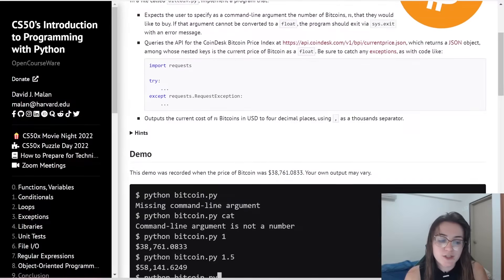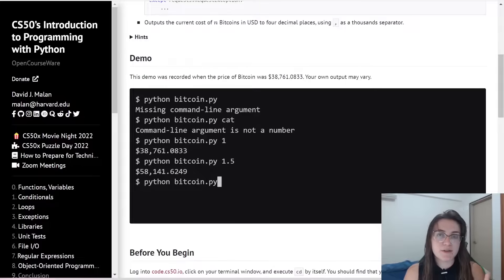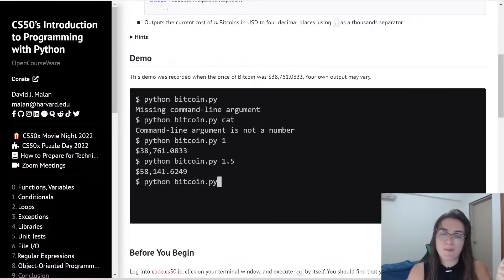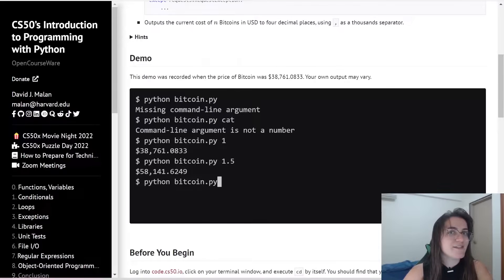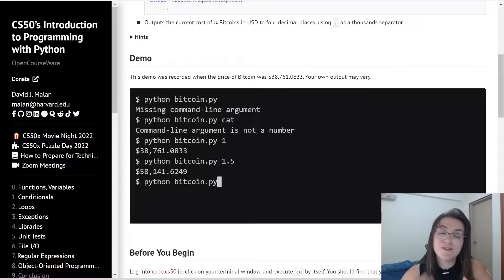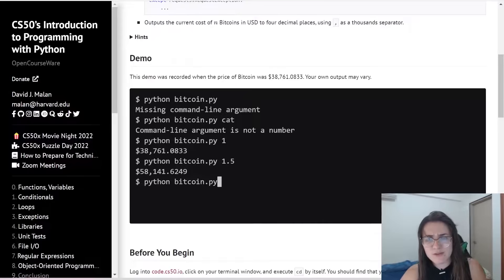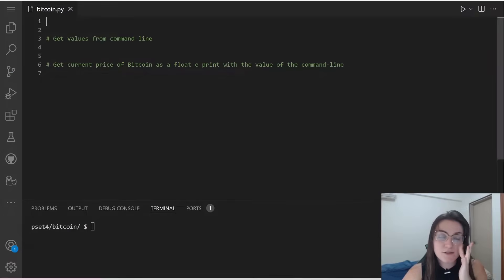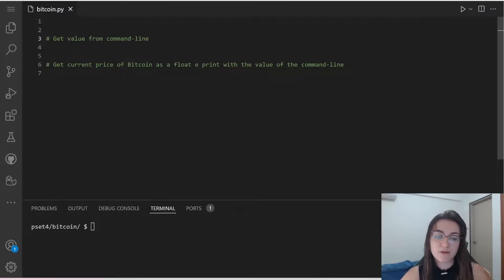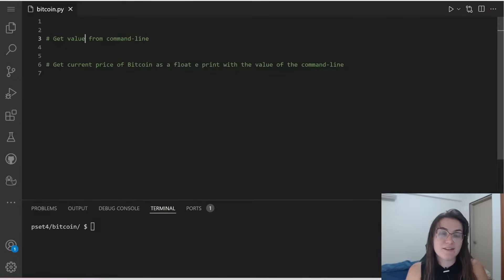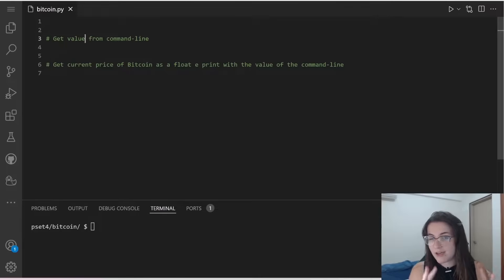Some things that are important to understand here: we're going to receive the number that the user wants to know about the price of Bitcoin using the command line. We're not going to use the input function. We have to find a way of getting the value of the current price of Bitcoin and do this multiplication. Let's do it step by step. I already have the pseudocode here — we need to get values from the command line, then get the current price of Bitcoin as a float and print with the value from the command line.